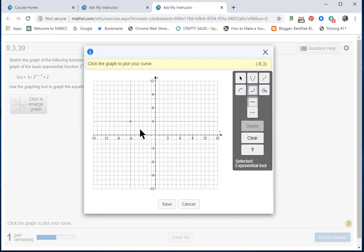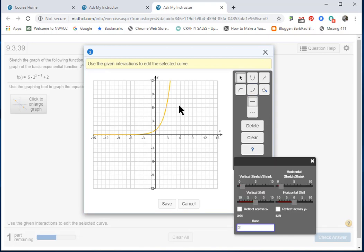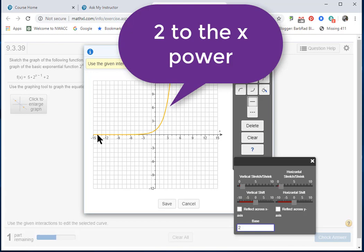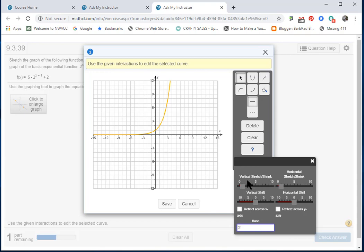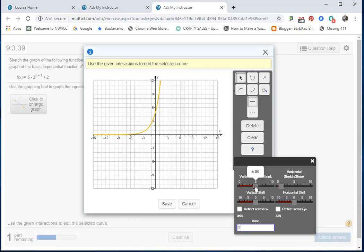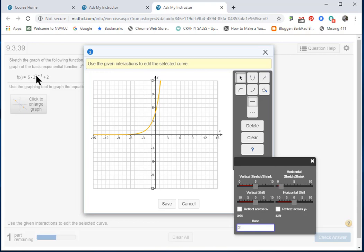Now I have the general graph for a typical exponential function. Well, my exponential function is not typical—it has lots of fancy stuff going on. That 5 multiplying 2^(x-1) is the vertical stretch, so I'll go to the vertical stretch slider and move it to 5. There is no horizontal stretch or shrink; there's an understood 1 in front of the x.